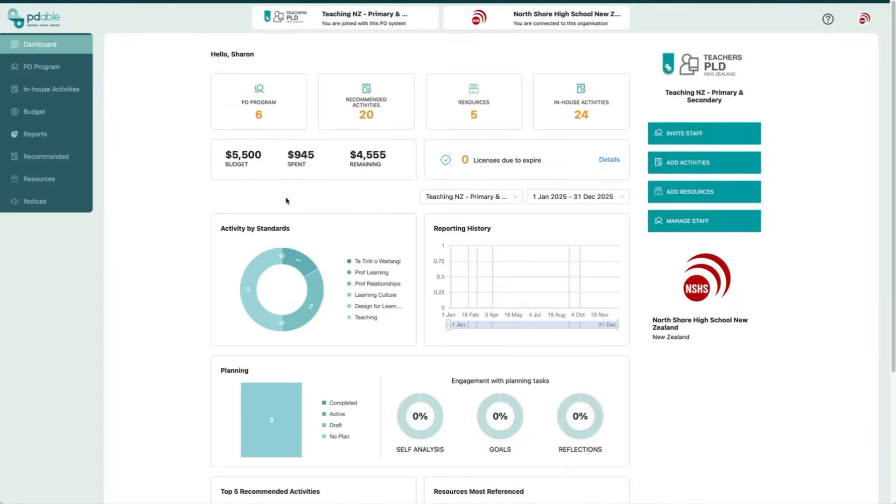Today we're going to take a quick look at how to set up a budget for your PD program. This helps staff know what they're entitled to spend, and helps you see exactly how much is being spent at any given time.